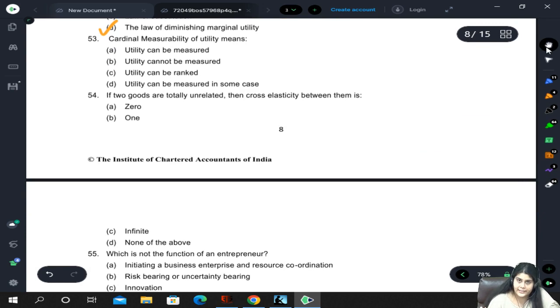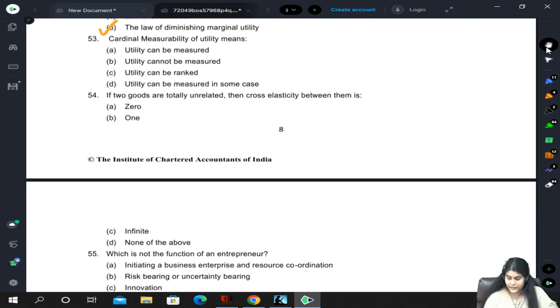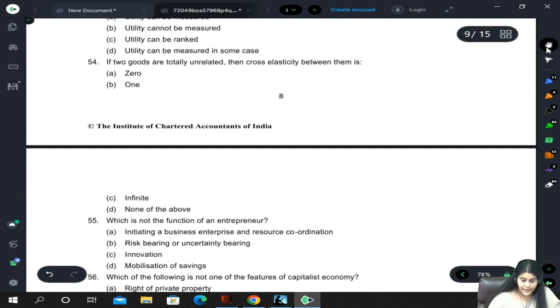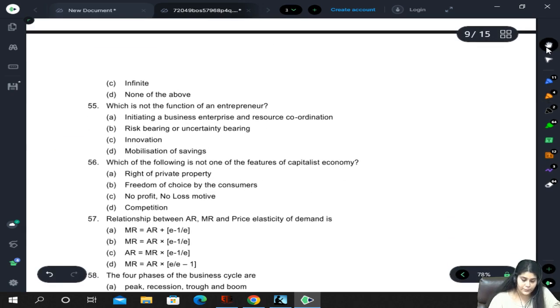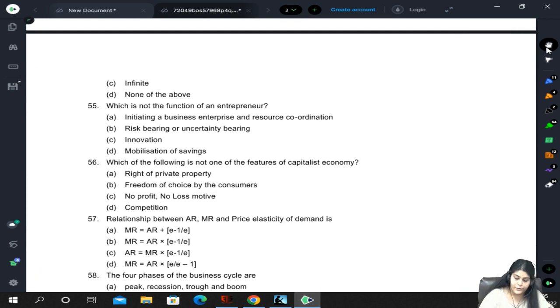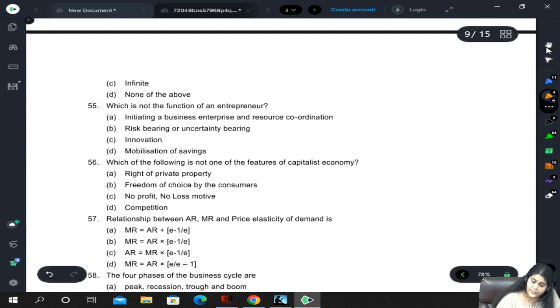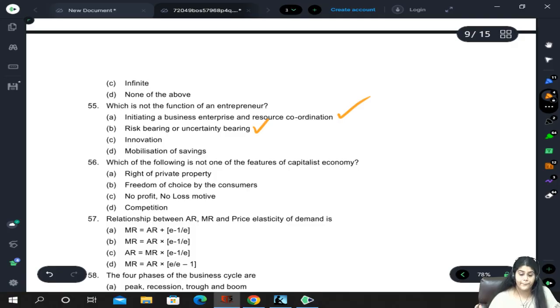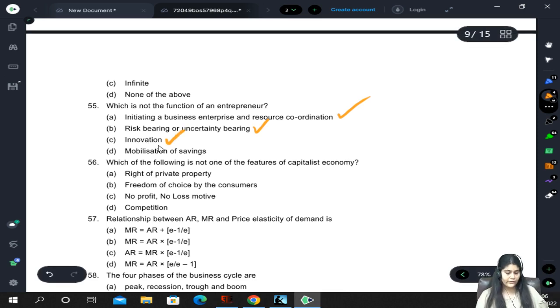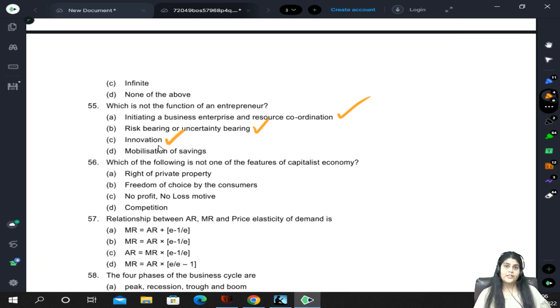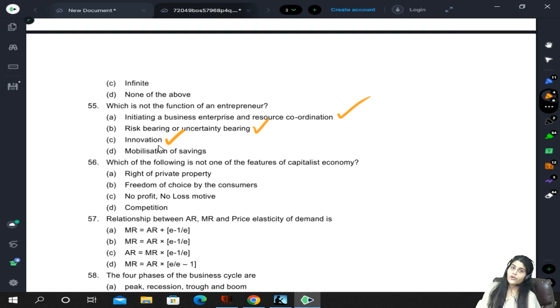If two goods are totally unrelated, the cross elasticity between them is zero because neither good has any effect on the other. Which is not the function of an entrepreneur: initiating a business enterprise, resource coordination, risk bearing, and innovation are all functions. However, mobilization of savings is not a function of the entrepreneur - even though entrepreneurs use resources, their own effort is the more important part.